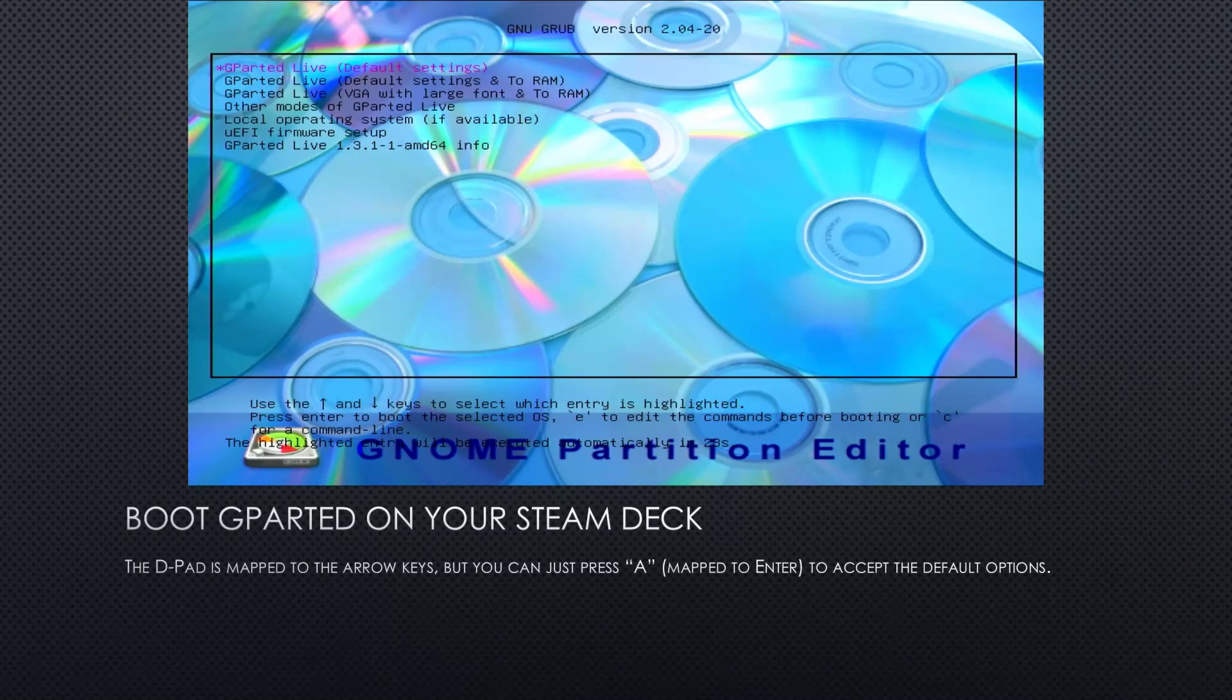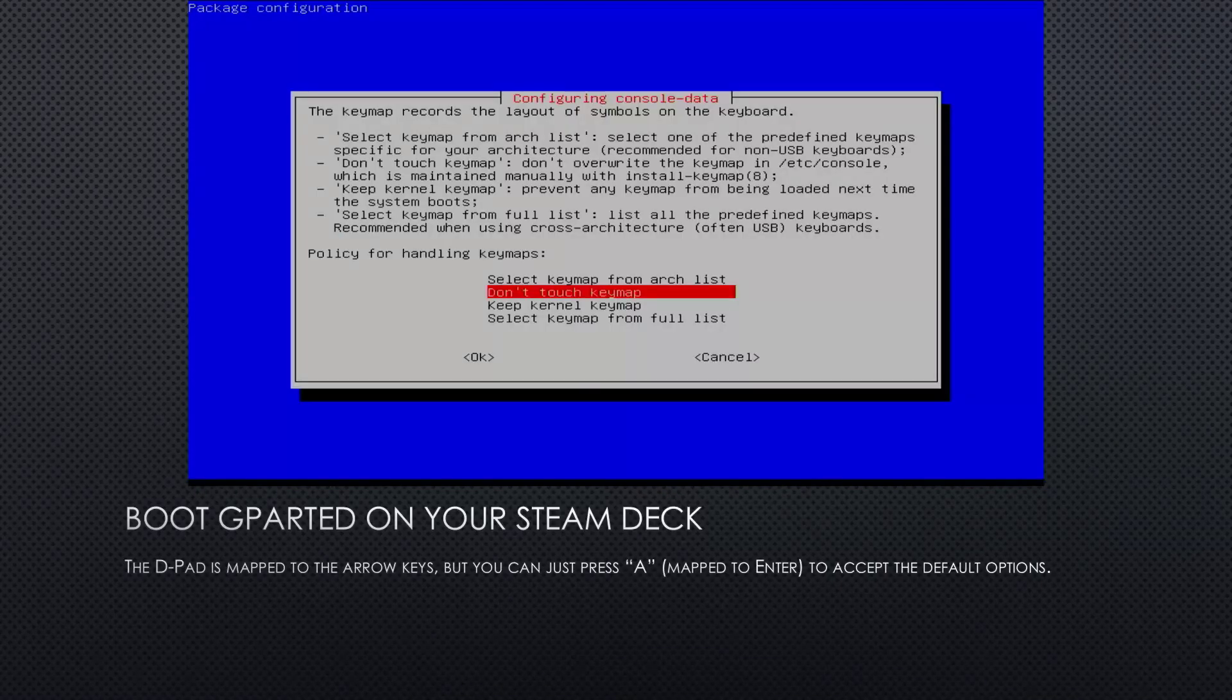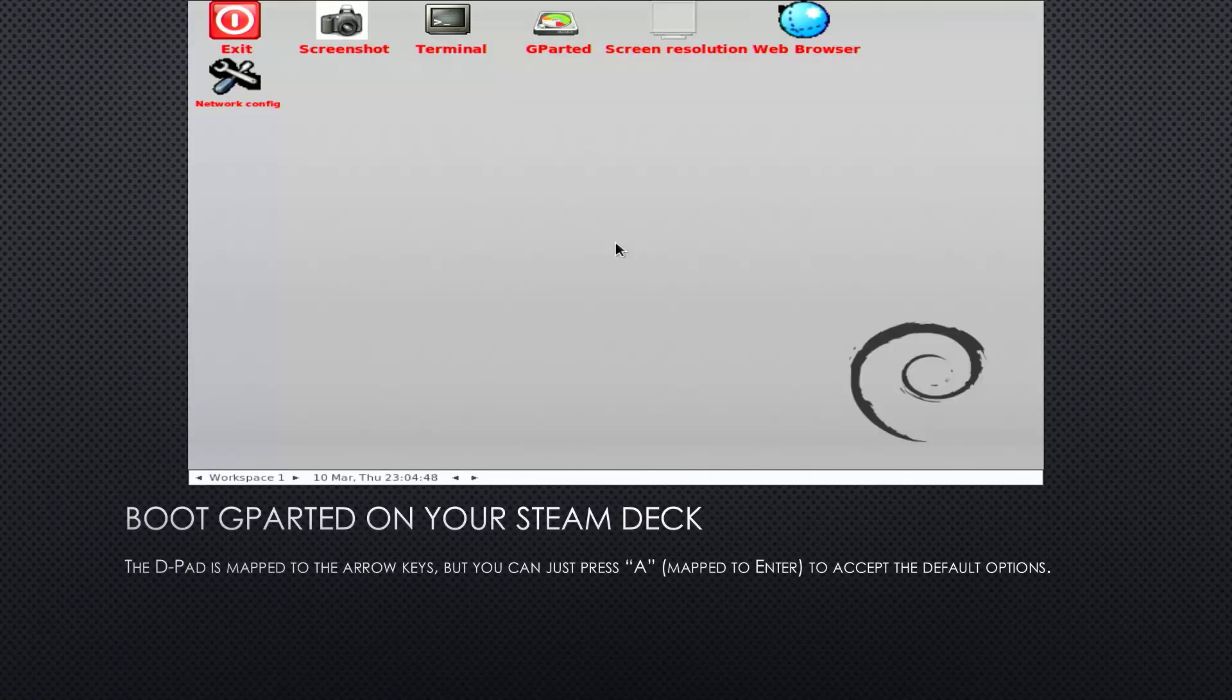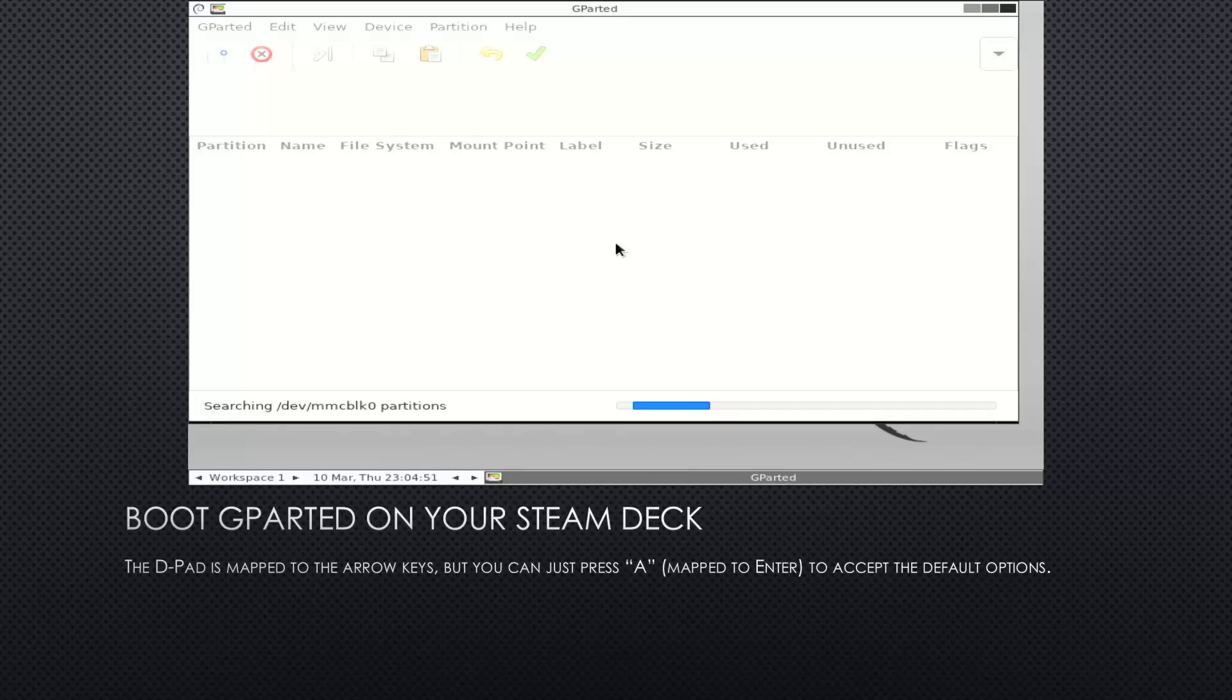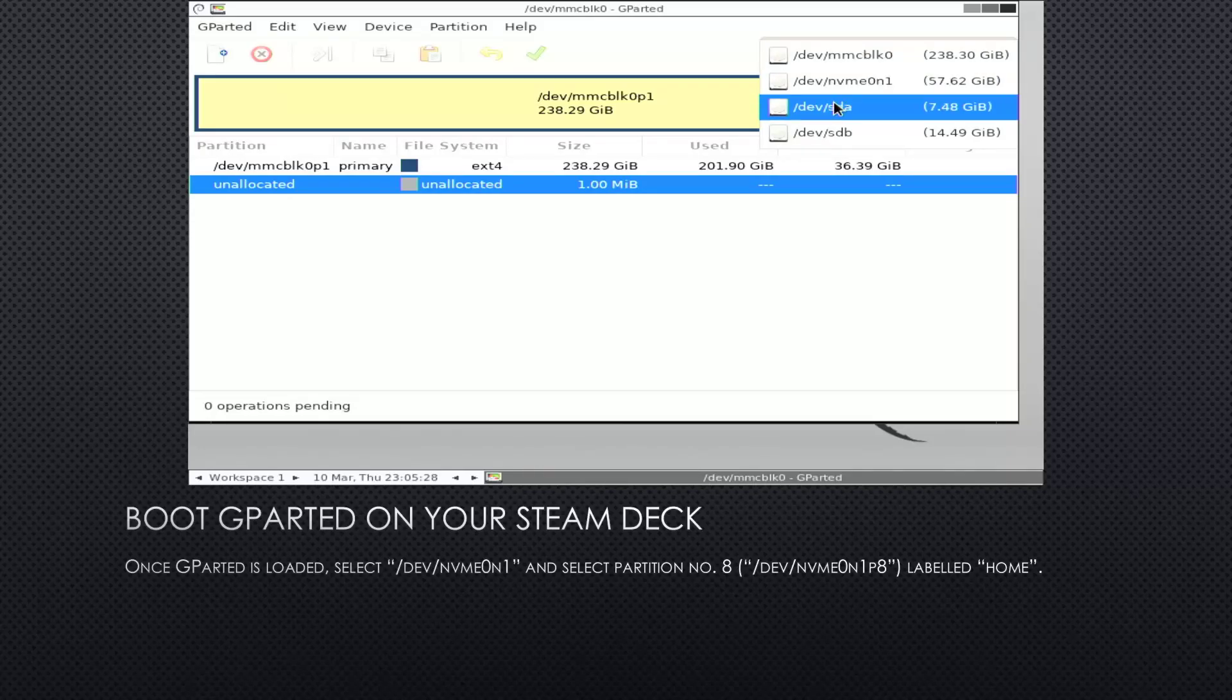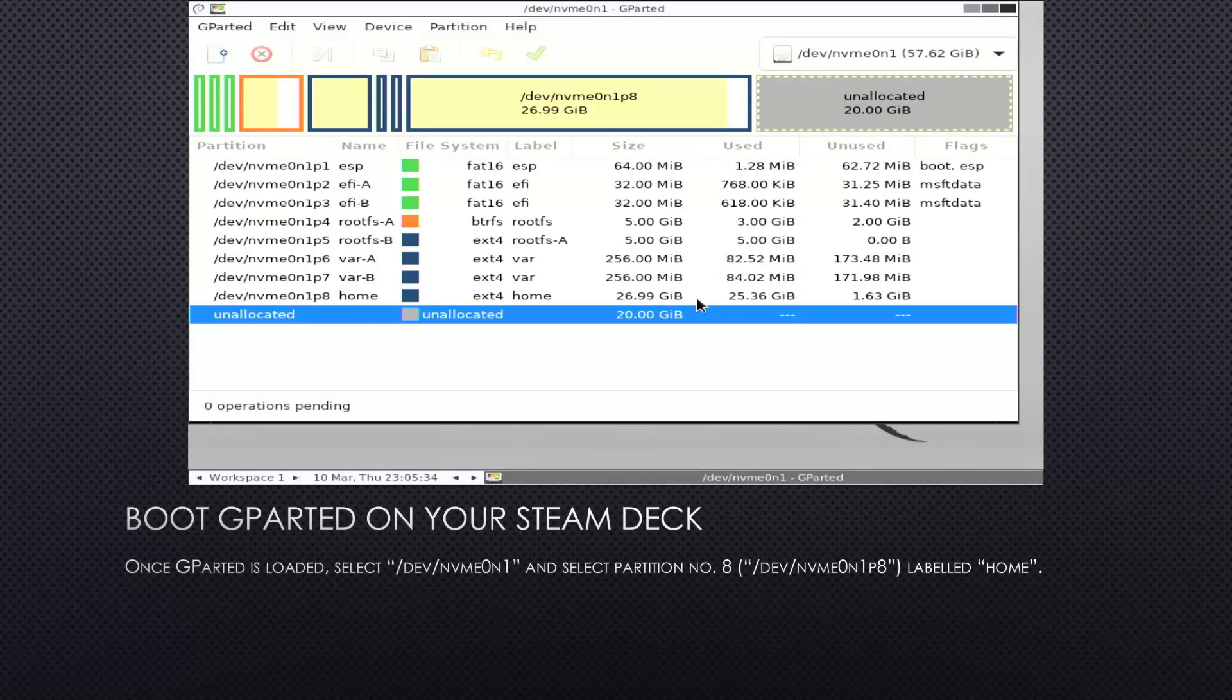The D-pad is mapped to the arrow key, so you can navigate around. But you can basically just press A, which is mapped to the enter key, to accept all the default options, which will be totally sufficient for what we're going to do with it. Once GParted is loaded, select /dev/nvme0n1, which is the internal drive of your Steam Deck, and select partition number 8.